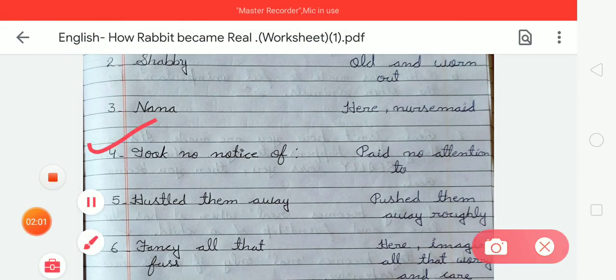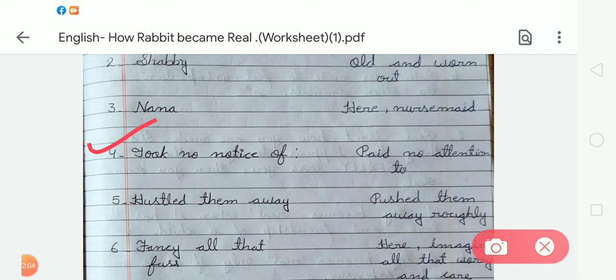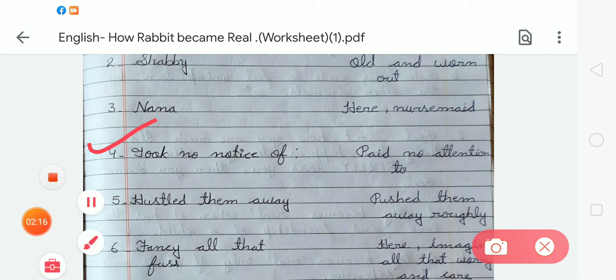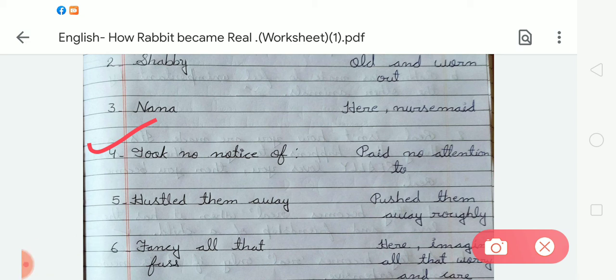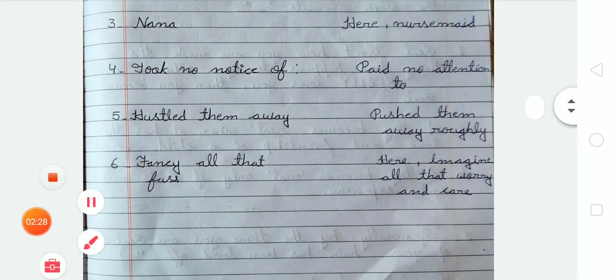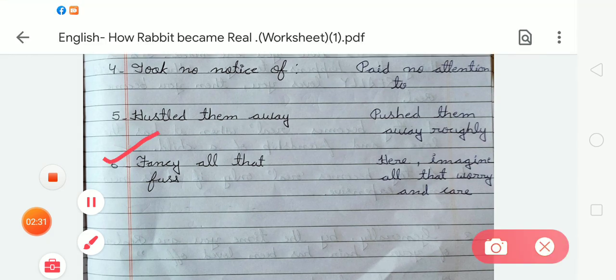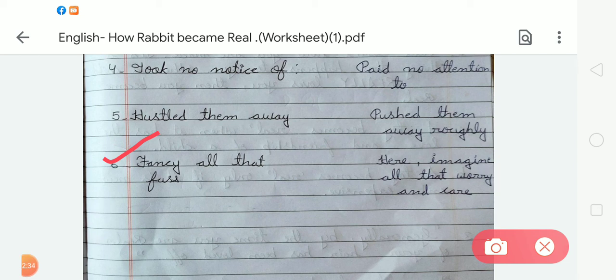Number four: 'took no notice of' — meaning 'paid no attention to.' Number five: 'hustled them away' — meaning 'pushed them away roughly.' Number six: 'fancy all that fuss' — meaning 'imagine all that worry and care.'